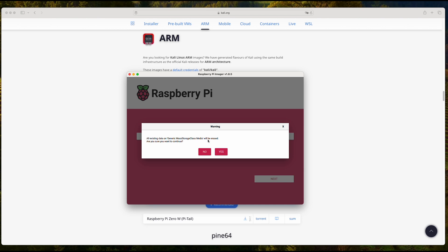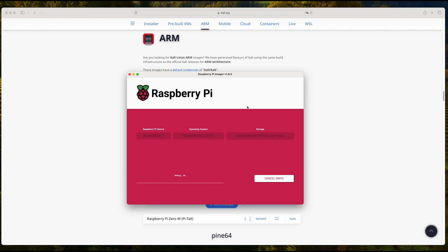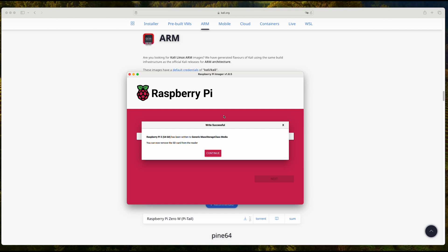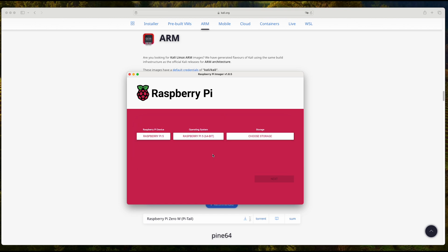Do you want to erase the card? Yes, and it will start writing. It's done. Click Continue.